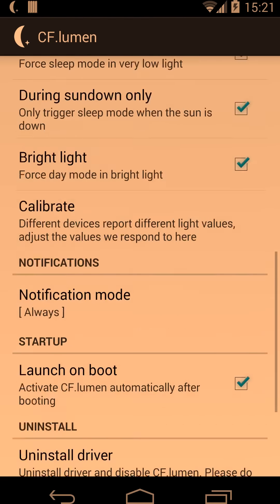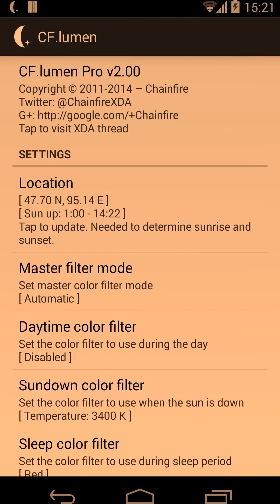So those are more or less all the options in CF Lumen. I hope it'll be useful to you — I use it on all my devices now. It's actually inspired by a program I use on all my computers called F.lux. If you like this and you like the color adjustments and how it helps in the evening, be sure to install F.lux on your computer as it does the same thing. Thanks for watching.